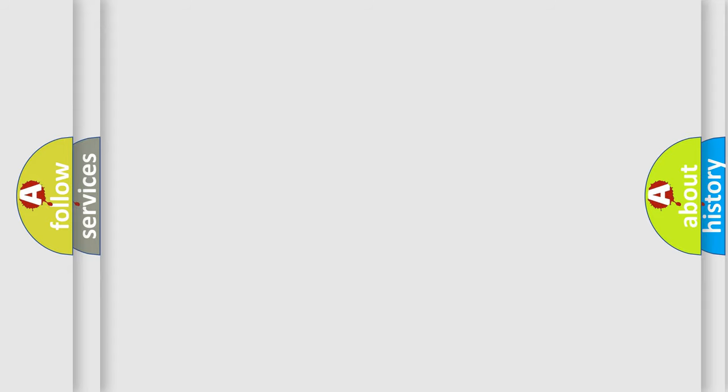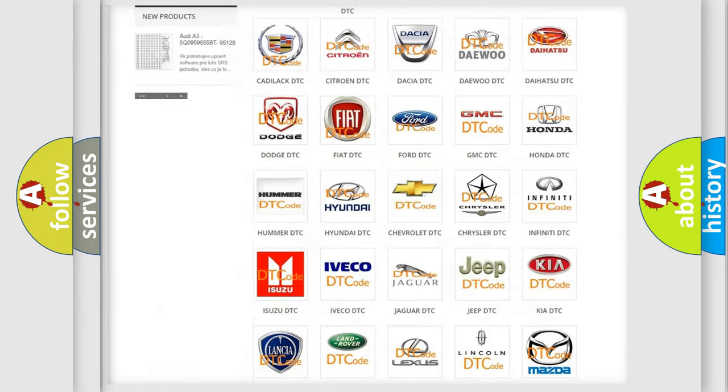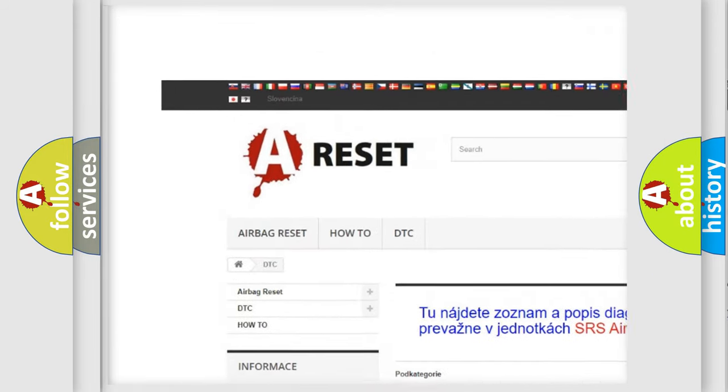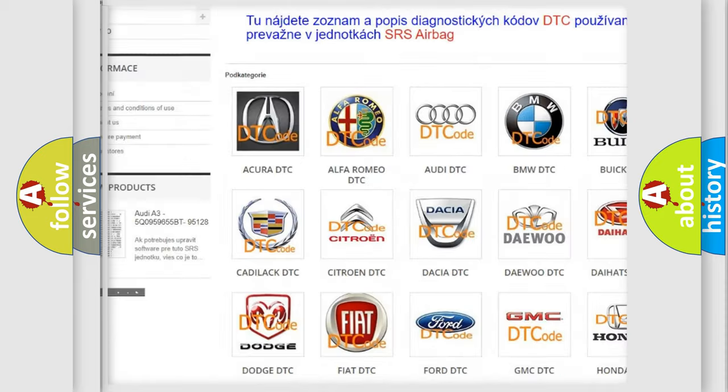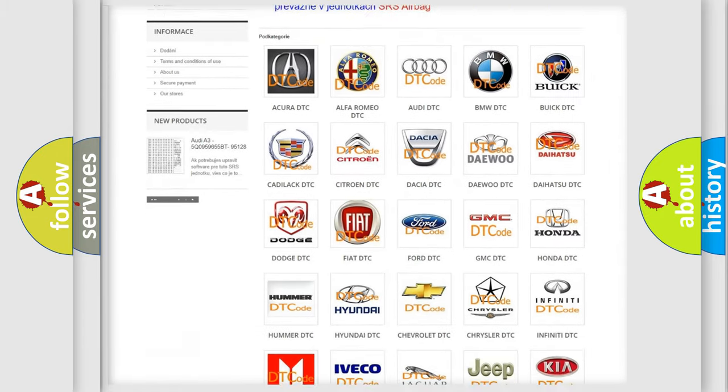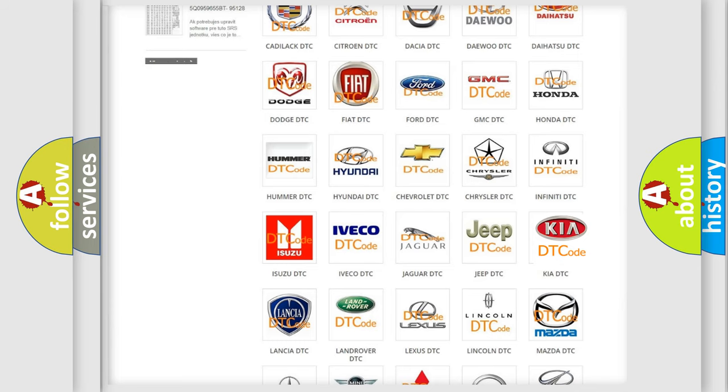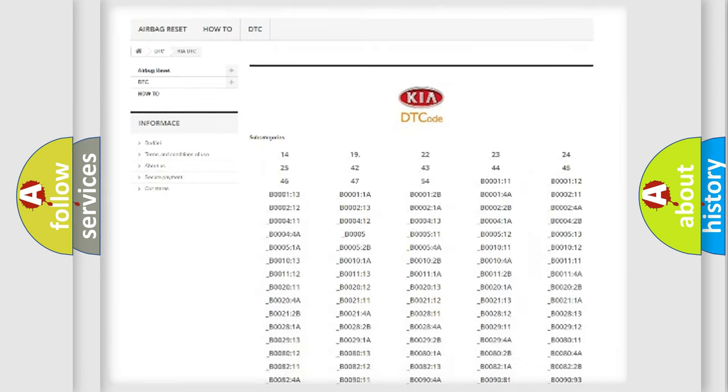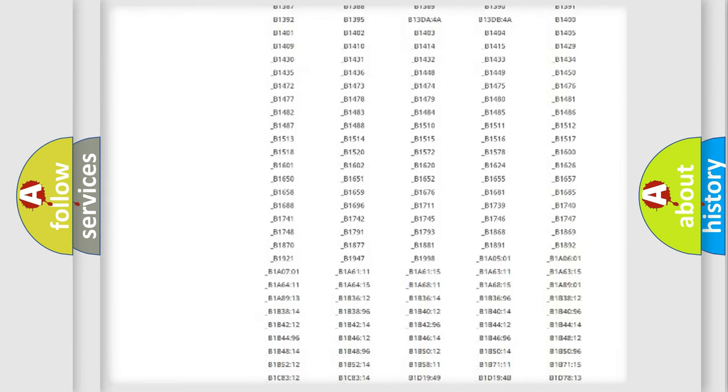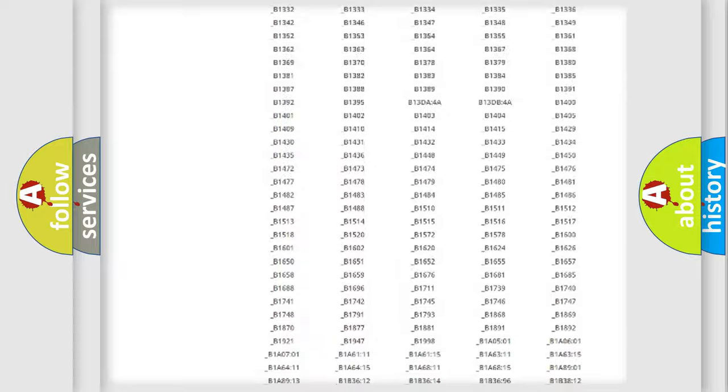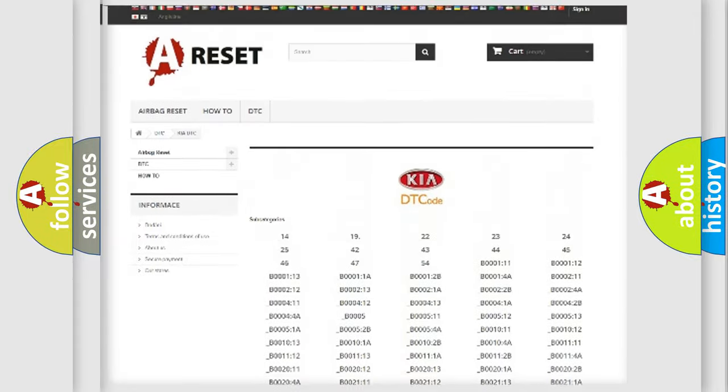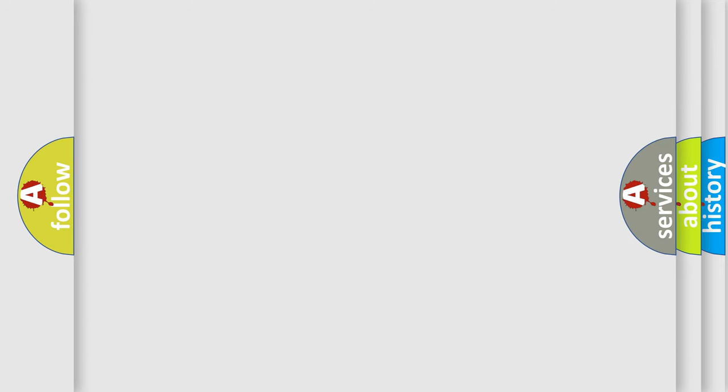Our website airbagreset.sk produces useful videos for you. You do not have to go through the OBD2 protocol anymore to know how to troubleshoot any car breakdown. You will find all the diagnostic codes that can be diagnosed in Kia vehicles. Also many other useful things. The following demonstration will help you look into the world of software for car control units.